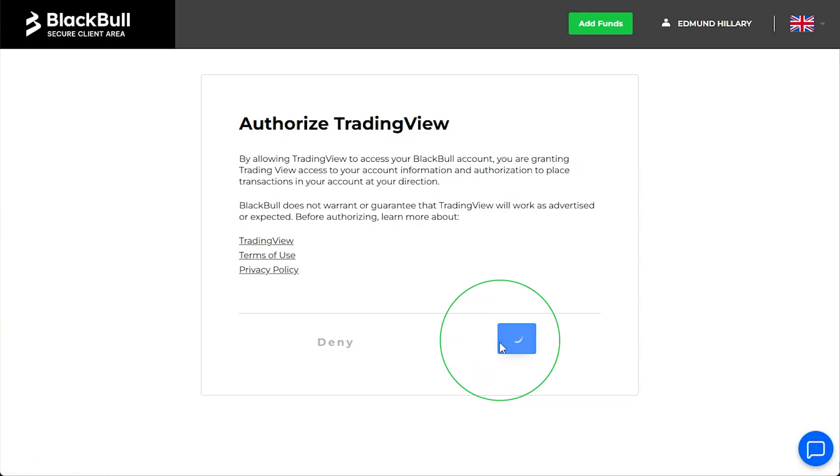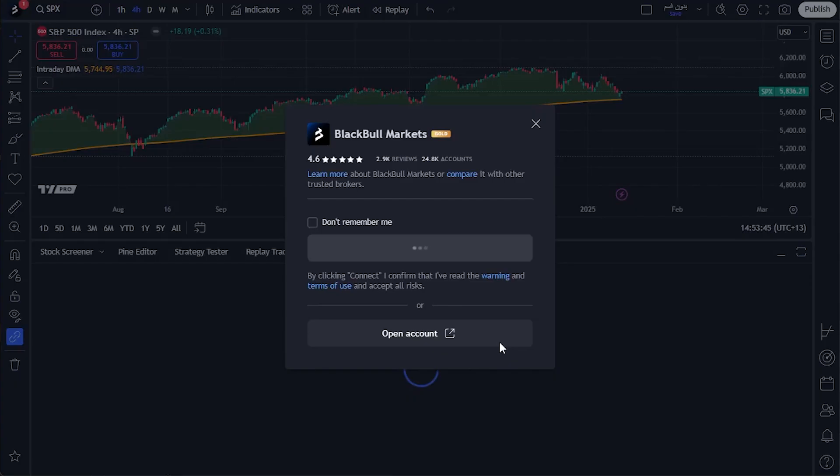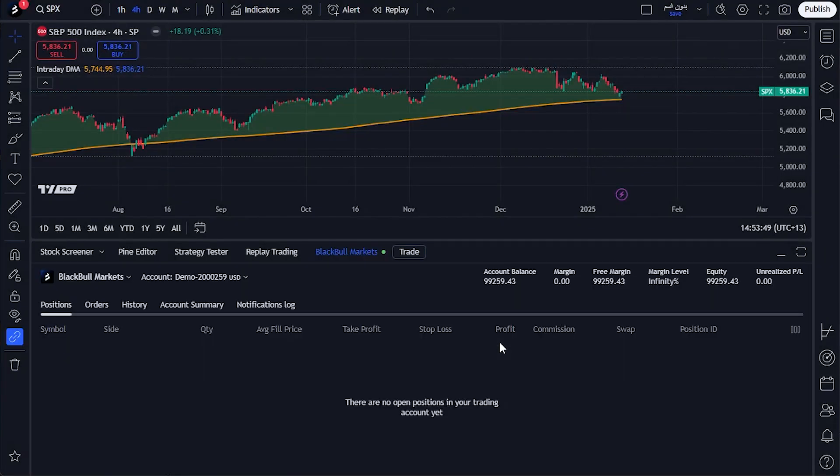Log in if necessary and you'll be taken to a verification page. Click Allow, and after a few seconds you'll be returned back to TradingView. A green indicator in the trading panel will confirm that the connection was successful.